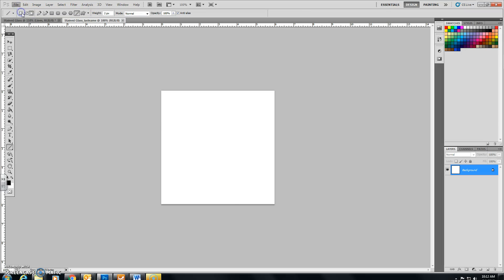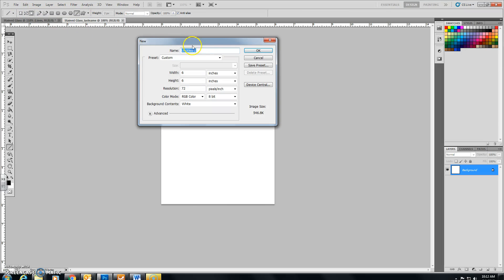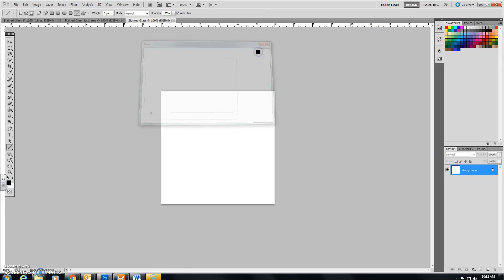Click on File, New, name it Stained Glass, make sure the height and width are both 6 inches, click OK. You have your canvas.